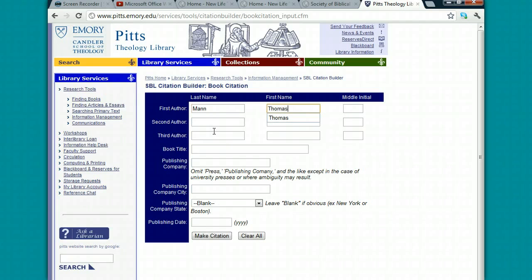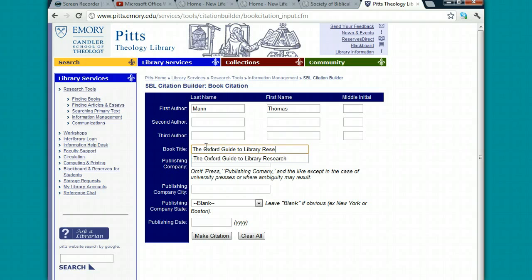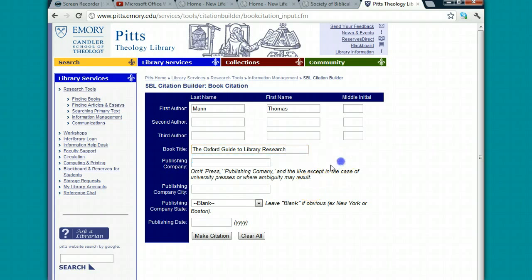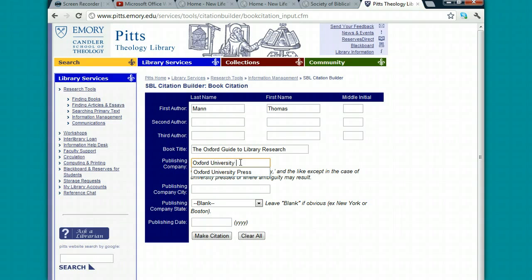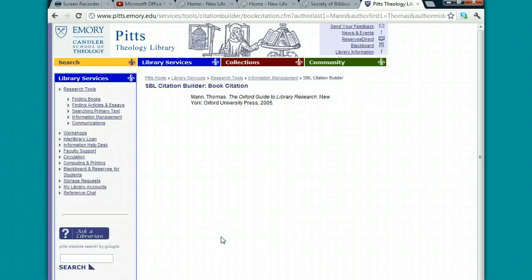I'll type in the author's name, the title of the book, the publishing company, the city of publication, and the year of publication. Once I've done all this, I'll press Make Citation.